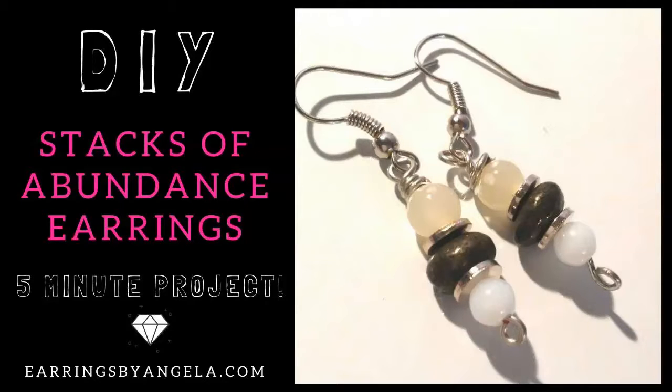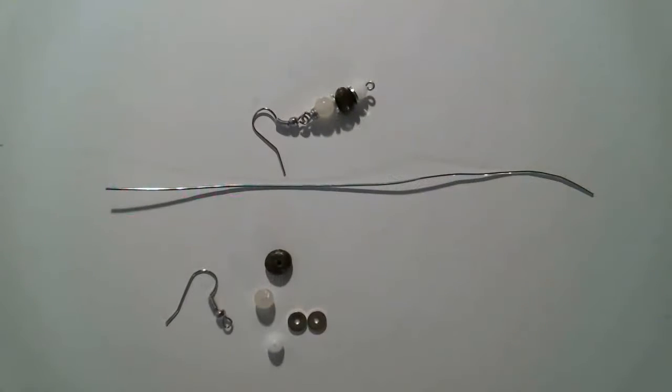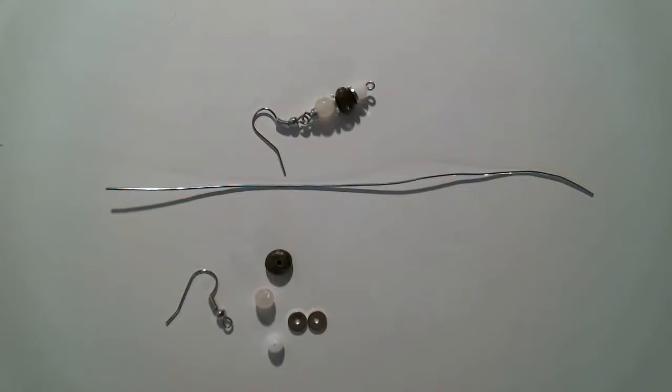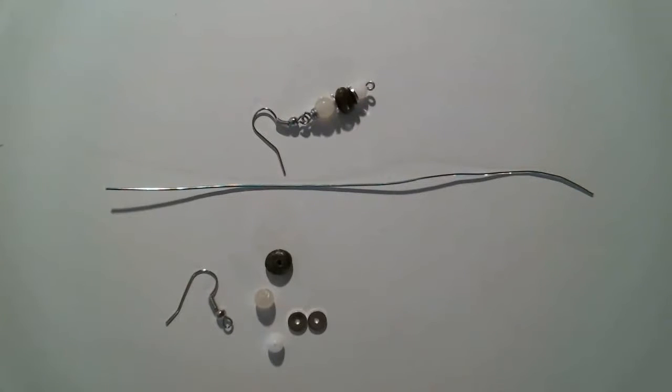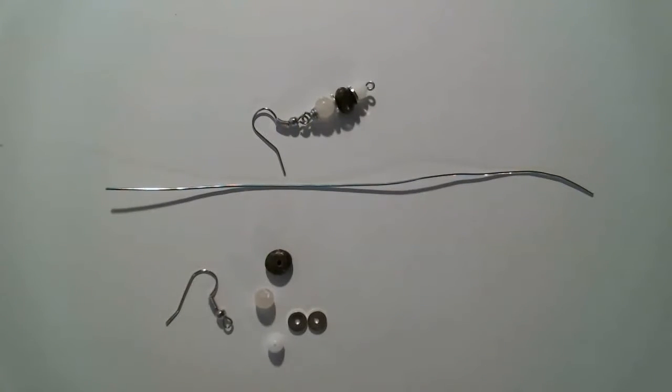Hey Jewelry Diva! Thank you for tuning in today. This is Angela from Earrings by Angela. Today we're going to jump right in and make the quickest earrings ever.